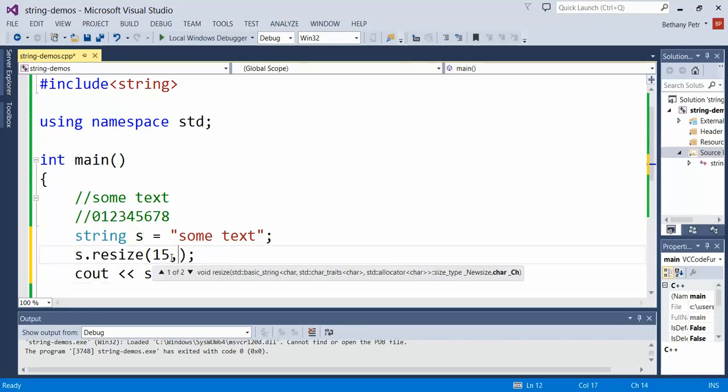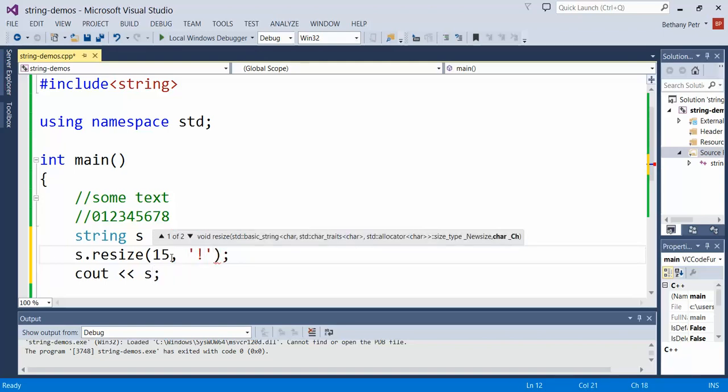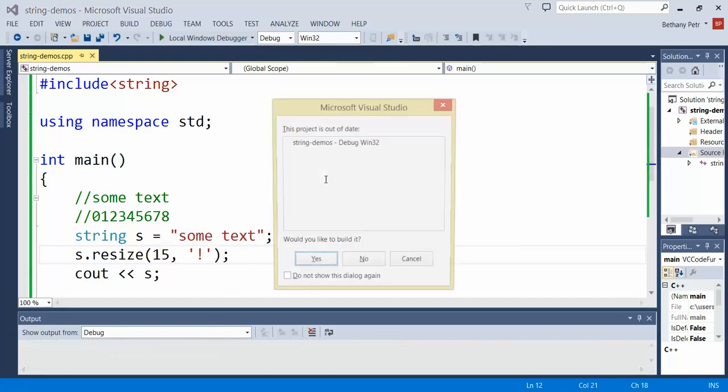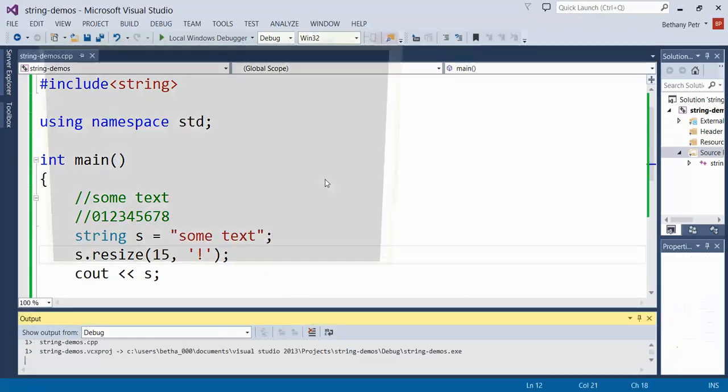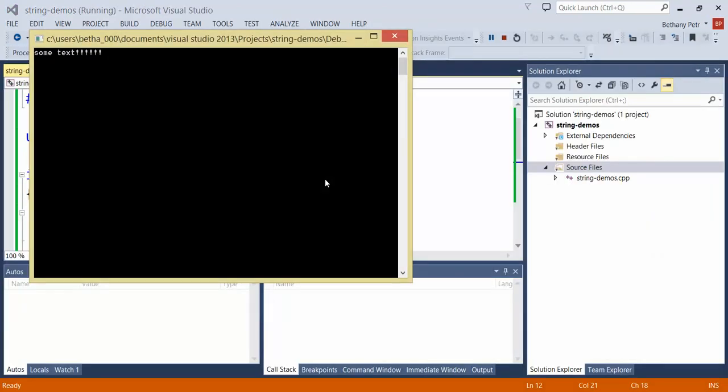If I put comma here I can now specify what character to use to pad. Let's say I want to pad with exclamation points. So I'm going to add in an exclamation point marked as a char with single quotation marks. And then when I print it out it should now be enough exclamation marks to make this 15 total characters across.